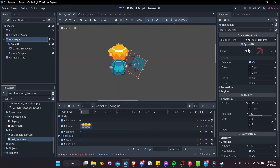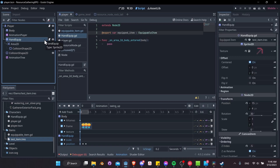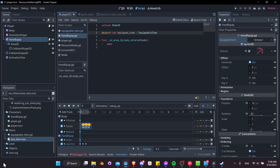Nothing happens yet because the script isn't set up to do anything with it. The equipped_item field is still typed as Resource, so any resource could be dragged in. Let's be specific and change the type to EquippableItem. Now only an EquippableItem can fit this field — other resource types don't qualify, which is handy for making sure we have the right items in the right fields. Reset the field and drag test_item back in to confirm it still works.